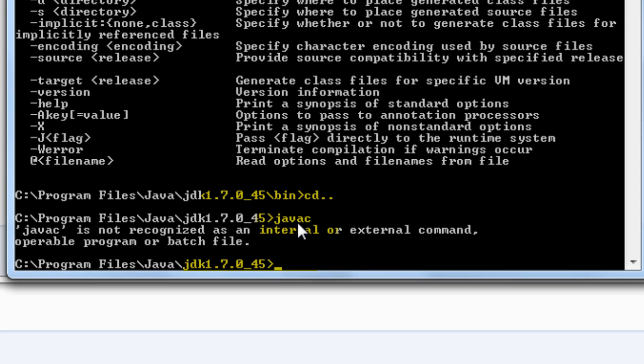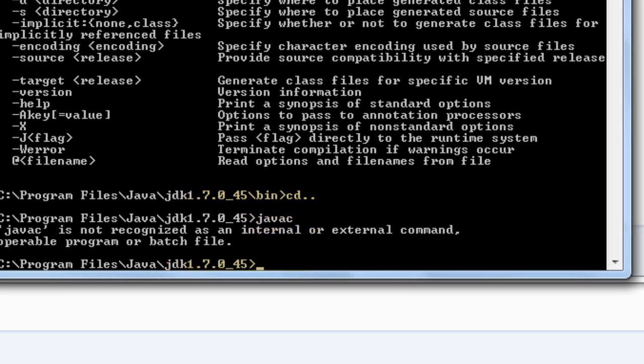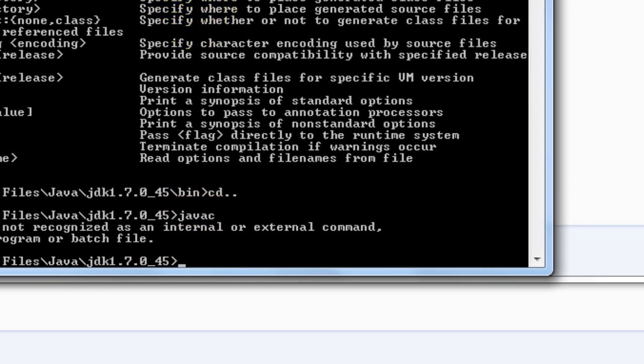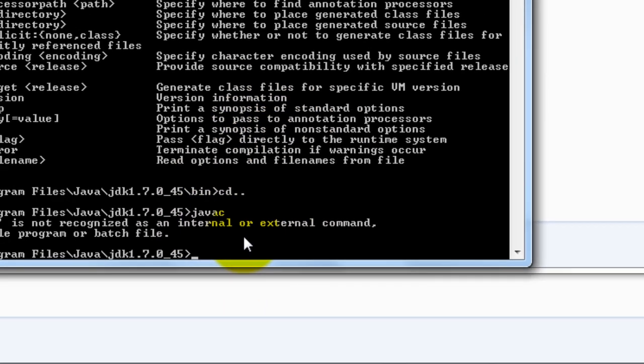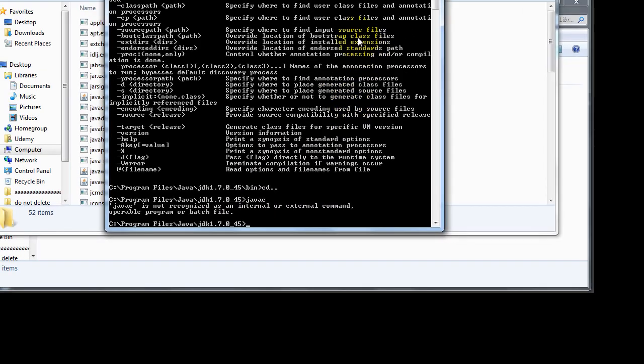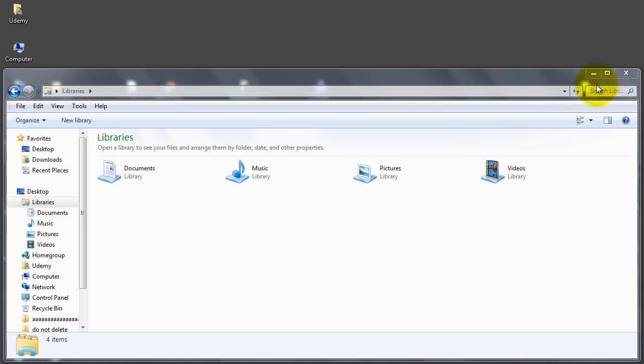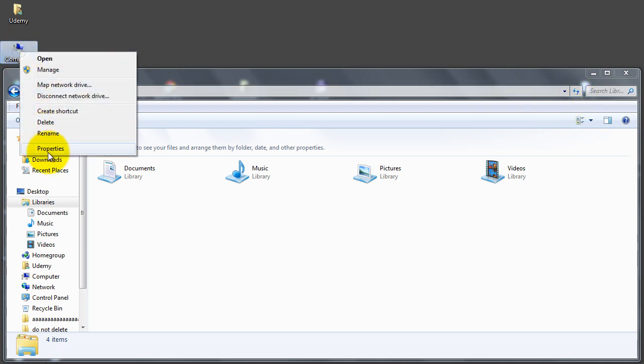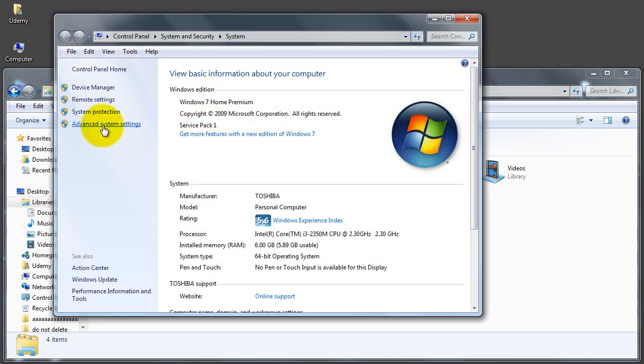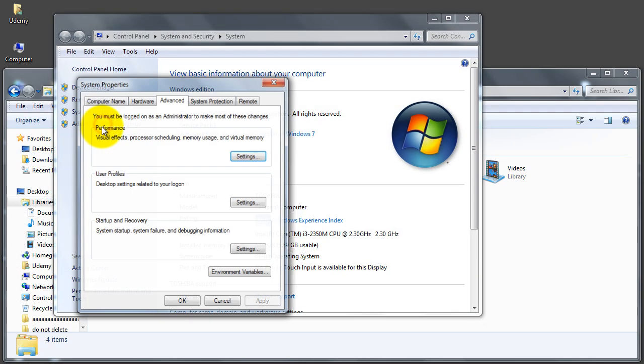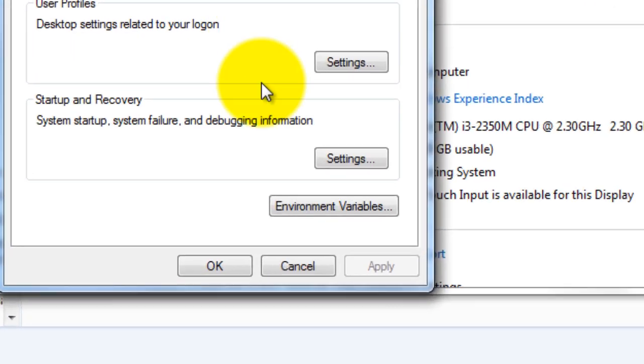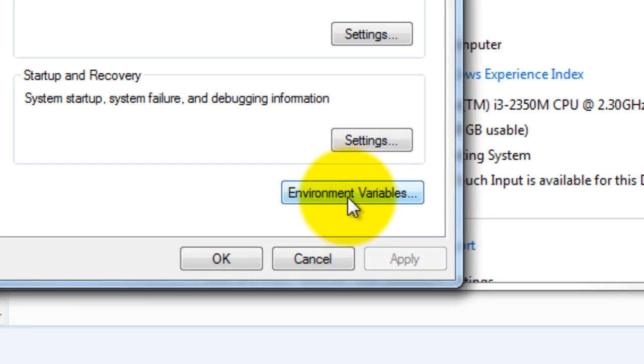When we create a variable in the path, it's like a global variable for the whole Windows system. Windows will initially look in the local directory, and if it doesn't find it, it will go and search in the path. Same thing with the Java virtual machine. So now let's see how to configure the path. If we go to My Computer, select Properties, then Advanced Settings, and then Environment Variables.